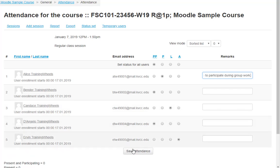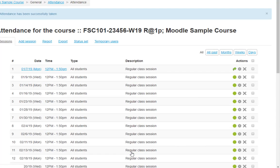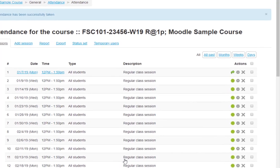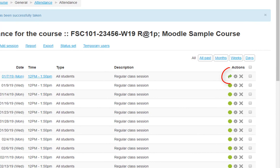Click Save Attendance. Notice that the green circle has changed to an arrow to indicate at least some attendance has been taken. That is how you add and take attendance in Moodle.